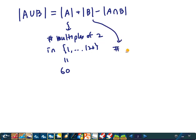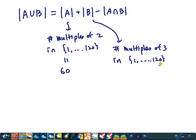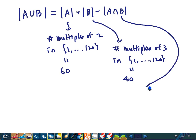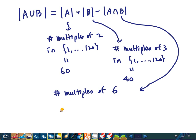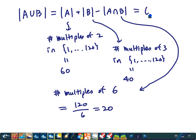The cardinality of B is the number of multiples of 3 in the set, which is 40 — you just divide 120 by 3. And |A∩B| counts integers divisible by both 2 and 3, meaning multiples of 6, so it's 120/6 = 20. Therefore 60 + 40 − 20 = 80. This is the final answer — a typical example of the principle of inclusion and exclusion.